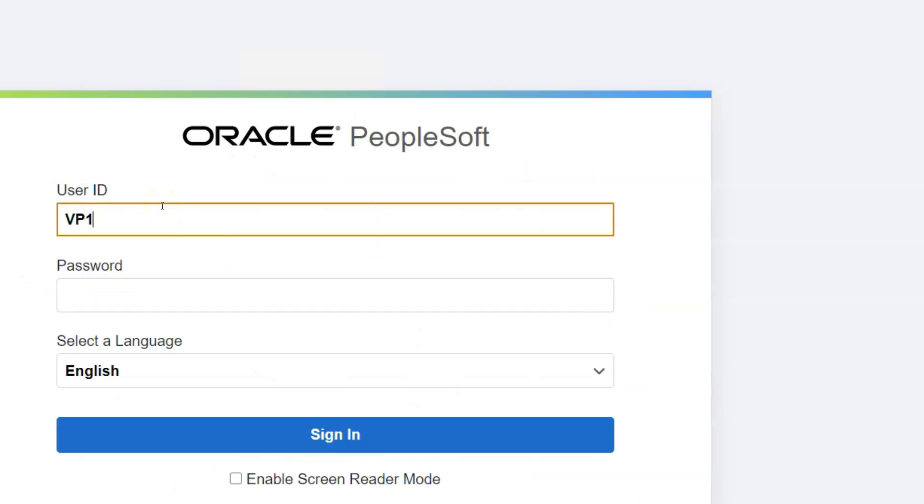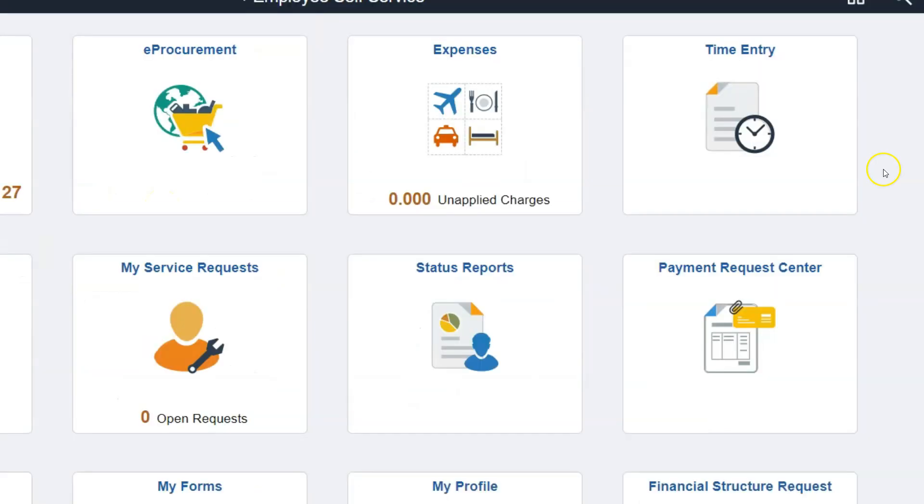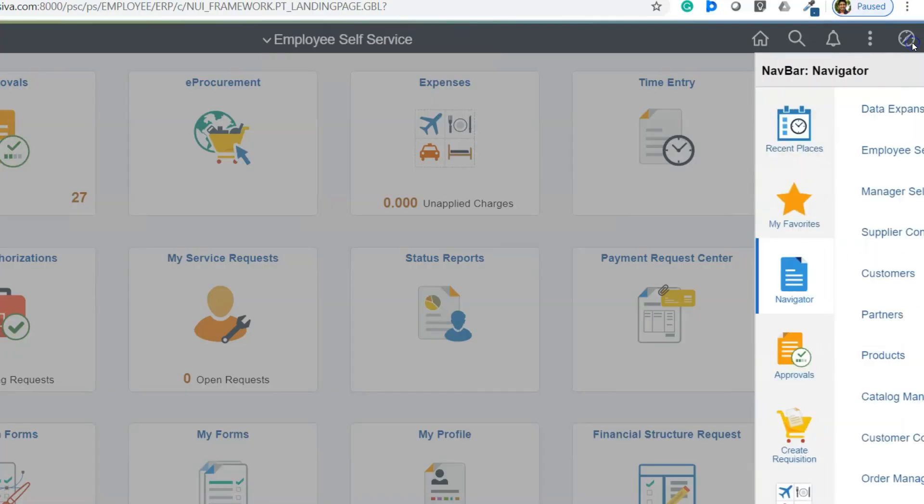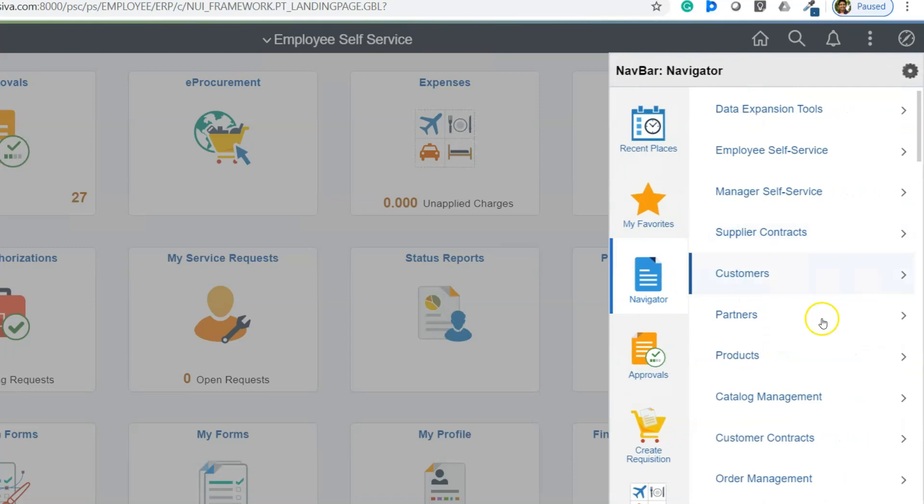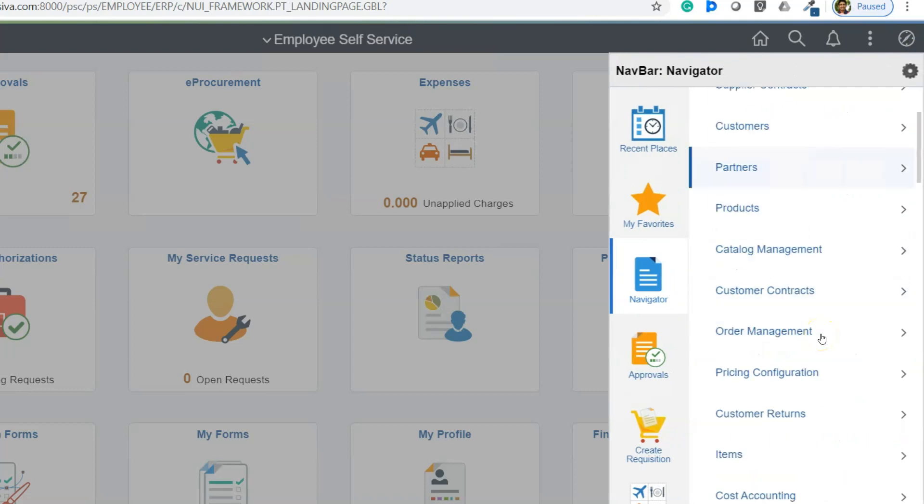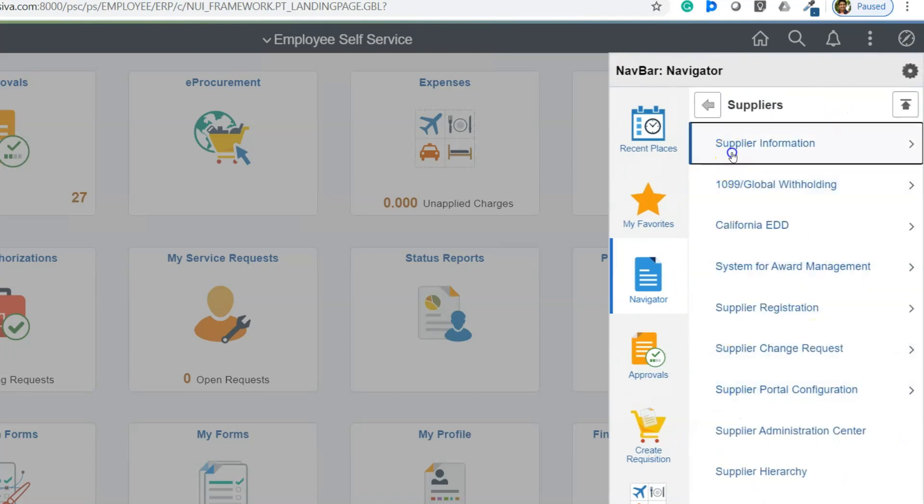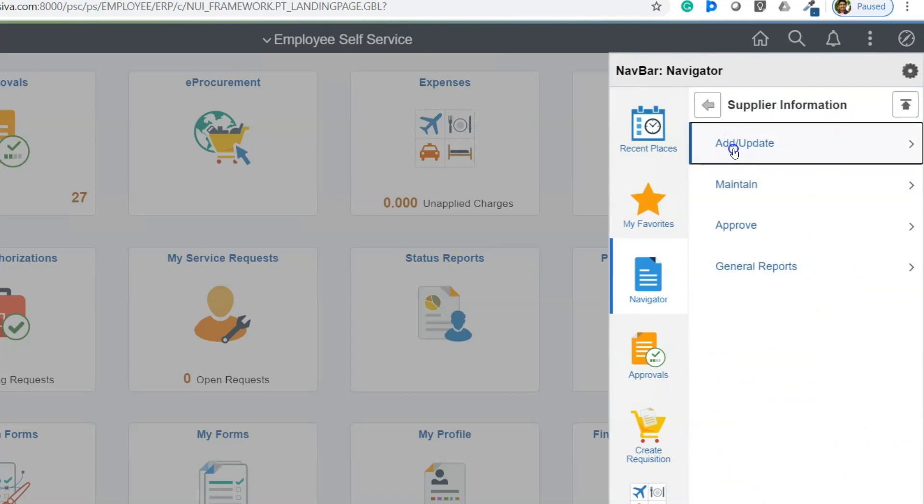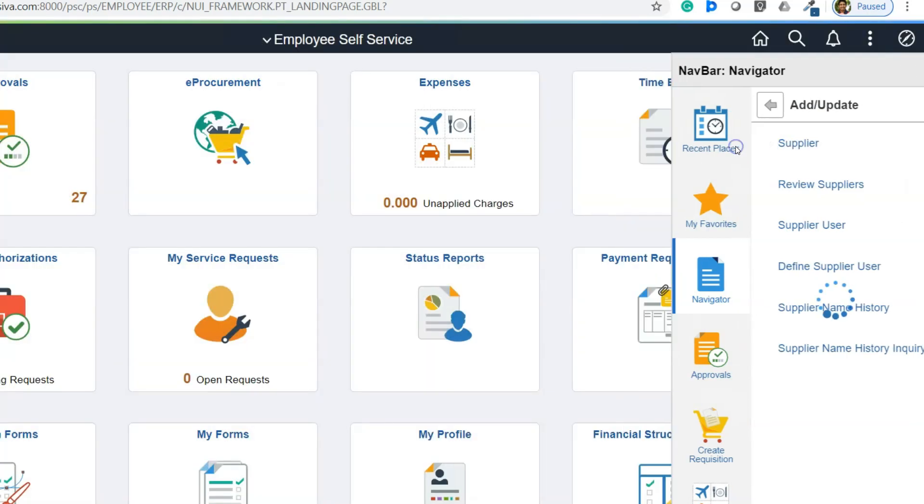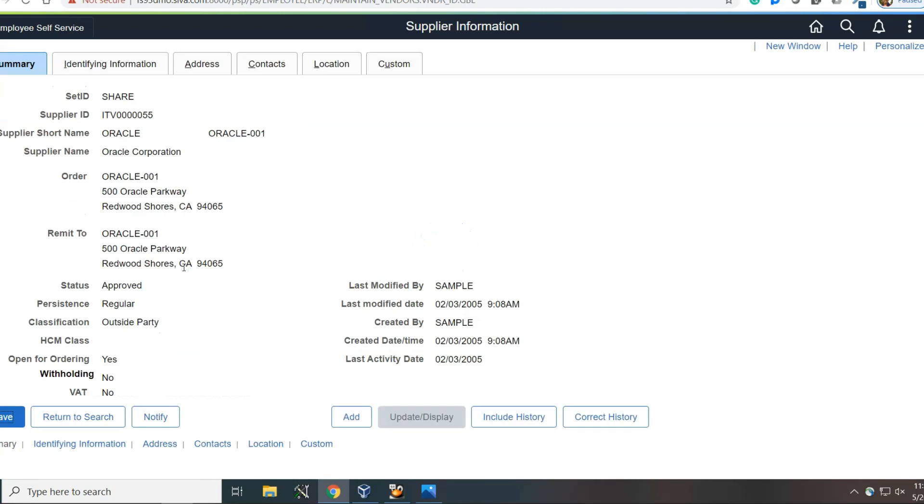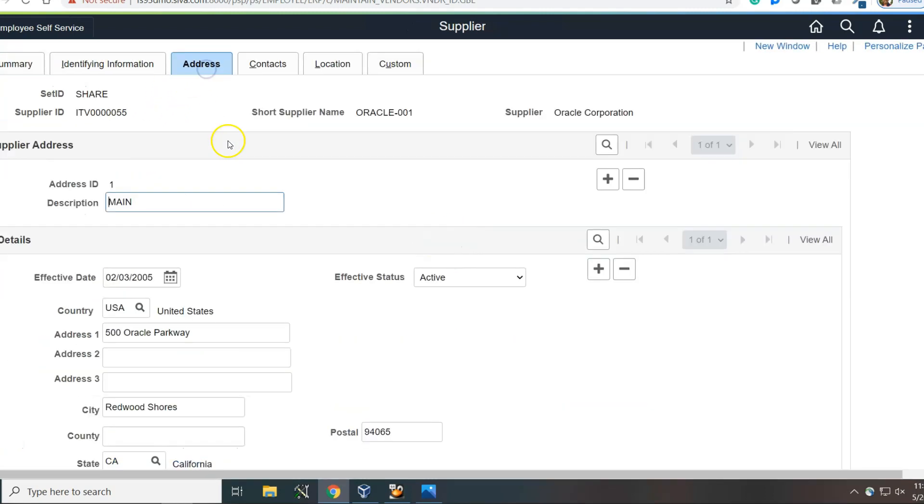I am logging into PeopleSoft application. Let's take a case. One of our users wants to update the address of a supplier named Oracle. One way to do this is the usual way: navigate to the supplier component, supplier information, add update, supplier, provide the supplier name and click on the address and do whatever you want to do. Pretty lengthy process, right?